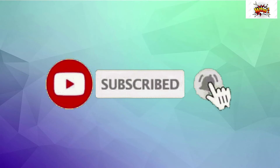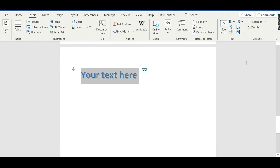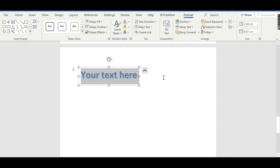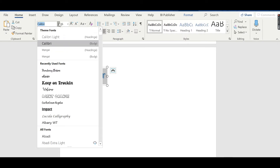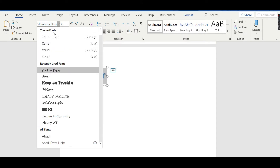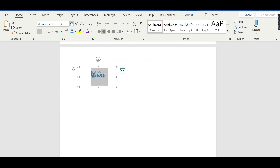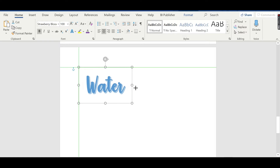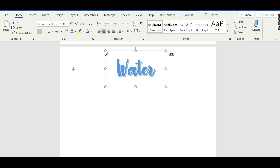Hi everyone, today I'm going to tell you the ways we can create beautiful titles and headings in Word. This can be helpful while creating cool projects, designing the page for a magazine or some newspaper. So let's see the different ways to create beautiful titles in Word. Please don't forget to like and subscribe to my channel, also click the bell icon for getting notifications. Thank you.